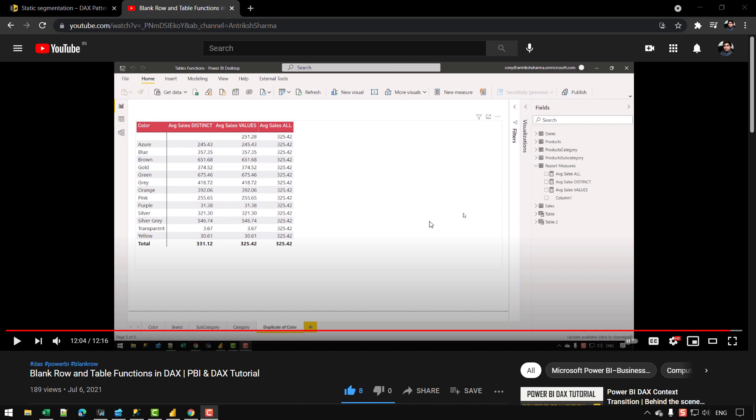In the previous video in this series, I talked about different table functions in DAX and how they interact with the blank row that is added into the model. In this video, let's take a look at another example where that difference can be really important, so that your calculations are not incorrect and you do not get any errors. Before that, let me introduce you to the example.